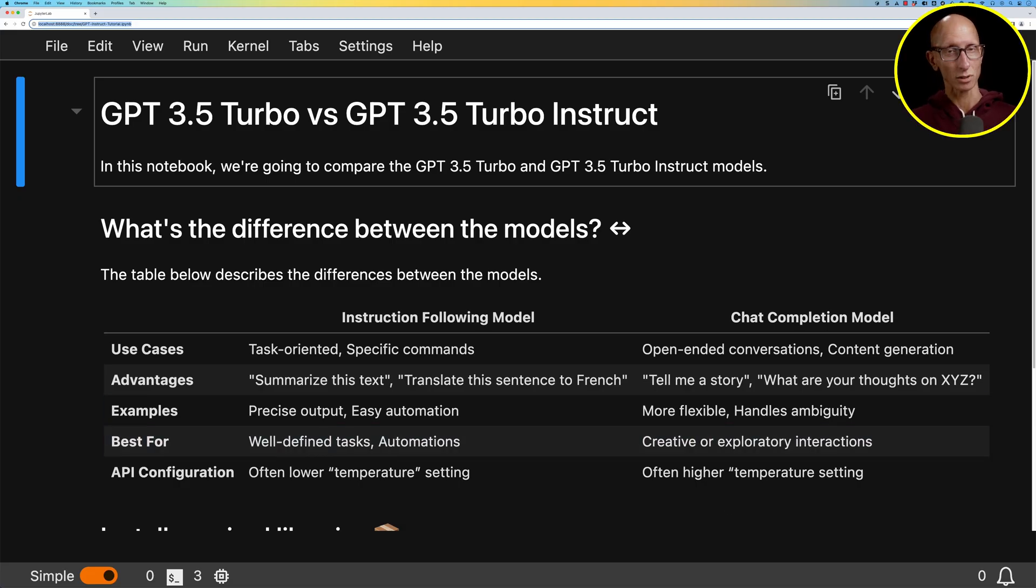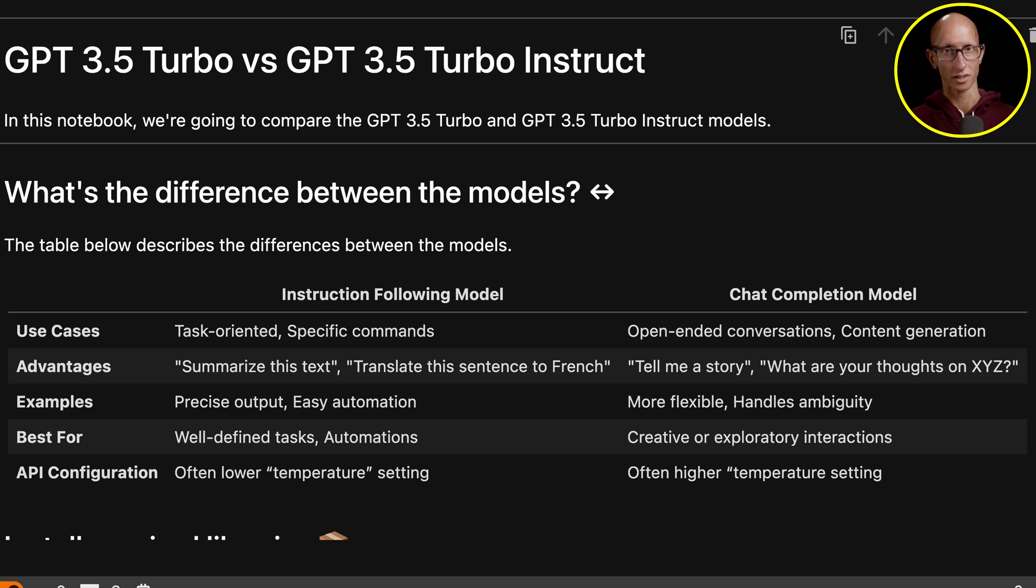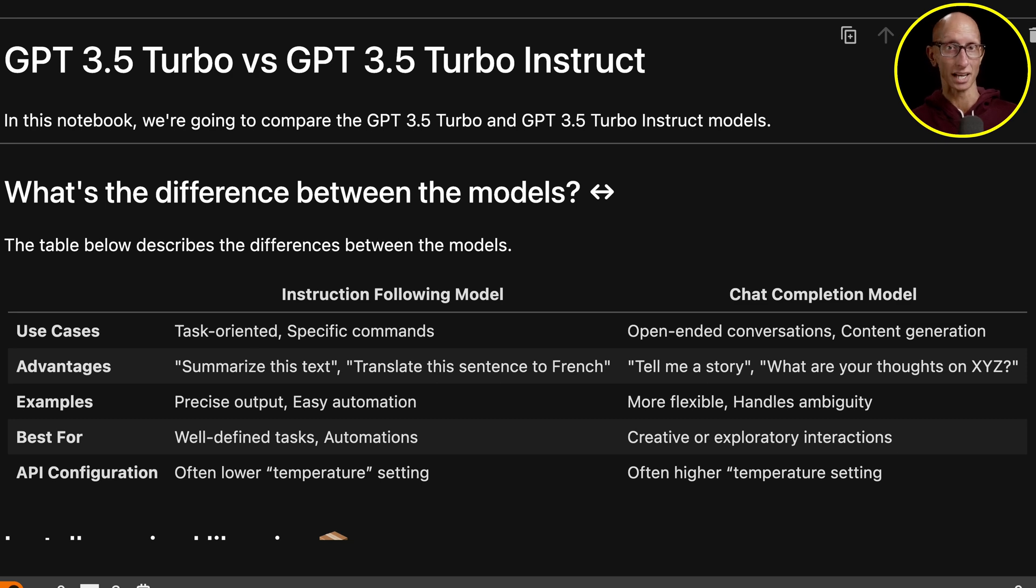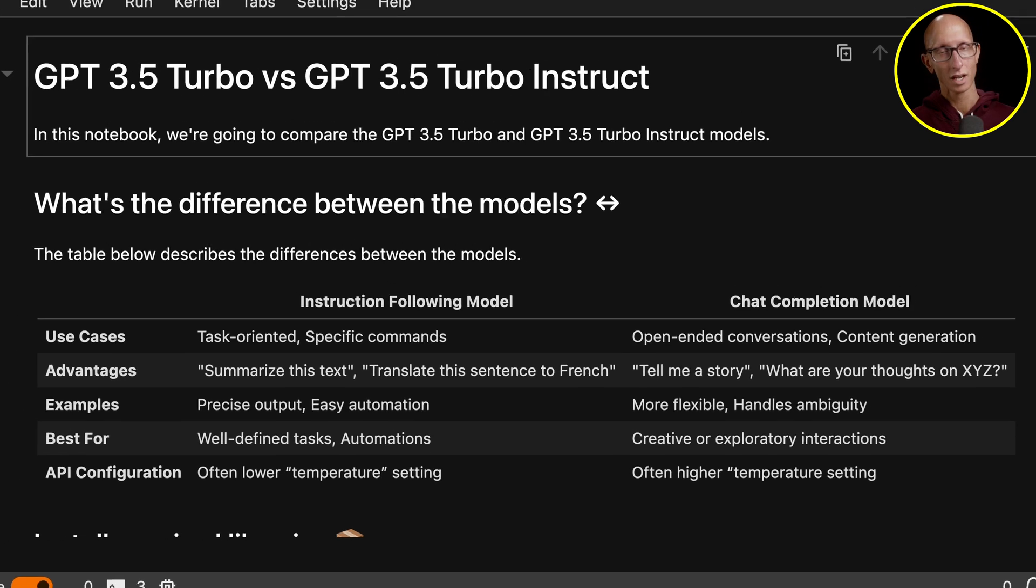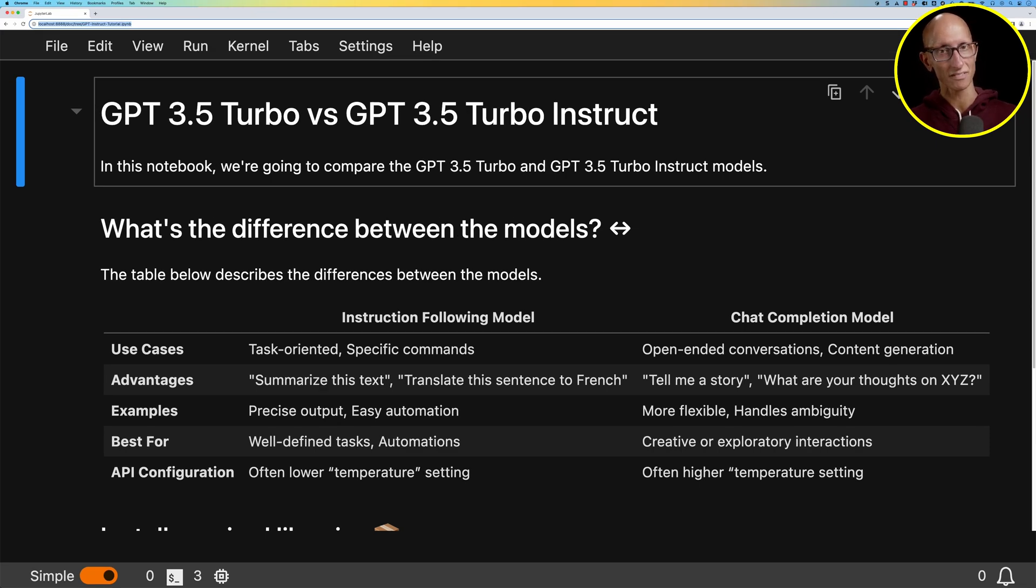So this table contrasts the models. And the TLDR is that Instruct should be better for well-defined tasks, whereas chat would be better for creative or exploratory work. So what I'm going to do is test these models. We'll give them five tasks and then we'll see how they perform.